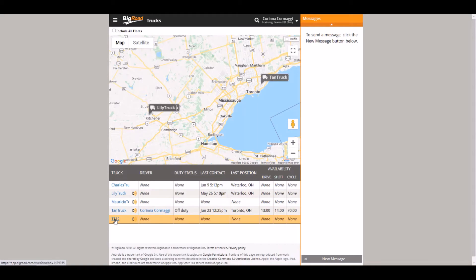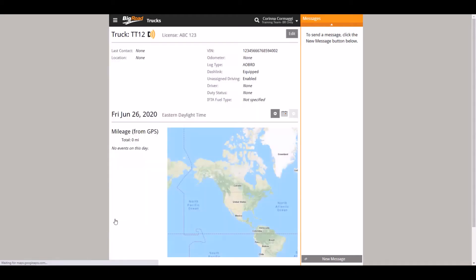Next select the truck you wish to edit by clicking on the truck name. Here you will see all the relevant information about the truck.